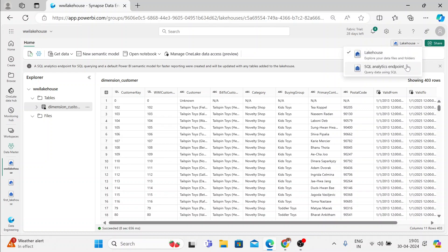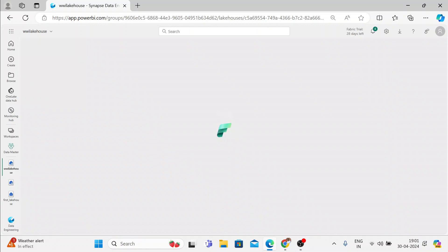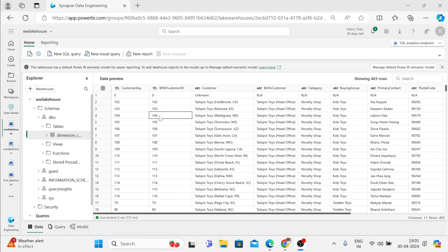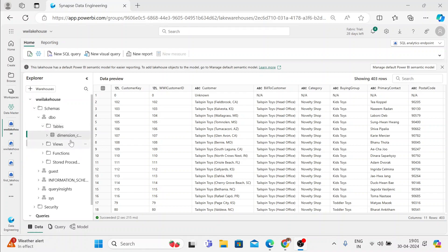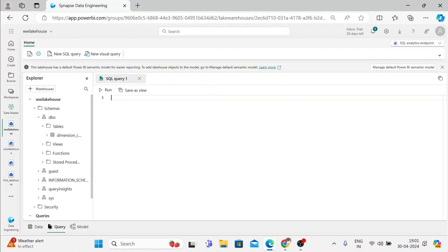If you want to query this, you have to rely on the SQL endpoint. You can switch to it on the right here — from the lakehouse, you can switch to the SQL analytics endpoint where you can start using SQL to query this table. Let me just switch it. This is something like your warehouse. Here you got the table saved into your schema DBO, and you can see your Dimension Customer table with a quick preview. If you want to write any query on top of this, you can use Select New SQL Query and start writing. Let me do a quick group by here.